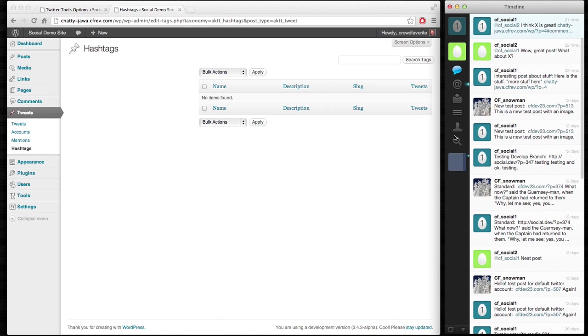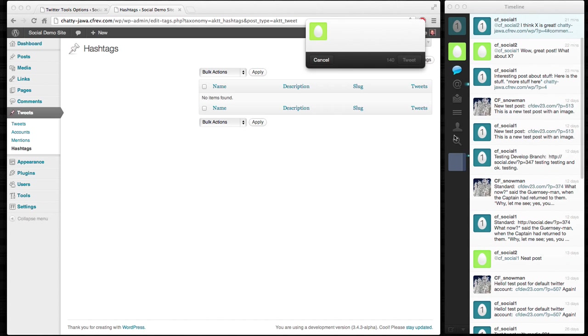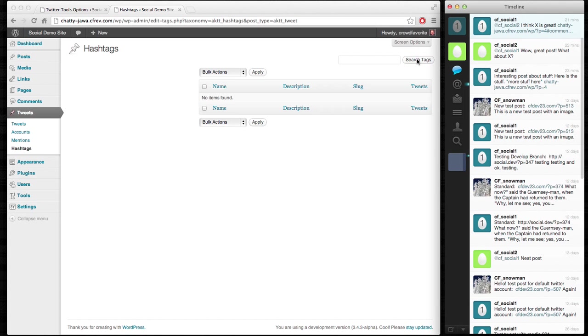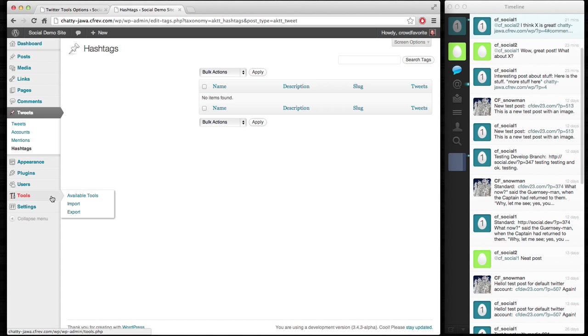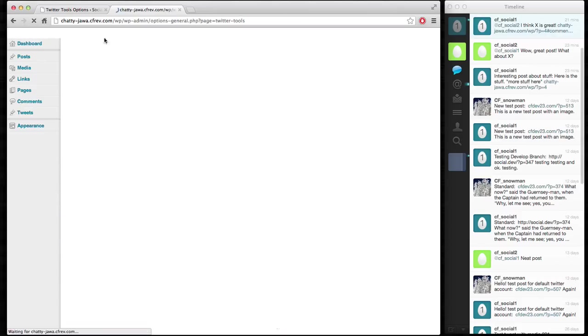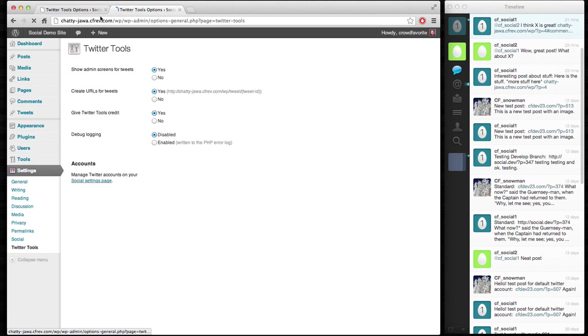I'll create a tweet here from CFSocial2. Testing Twitter Tools for WordPress. Yay. Create that. And go back here to Twitter Tools settings, which I actually still had over there. Probably could have just opened it there.